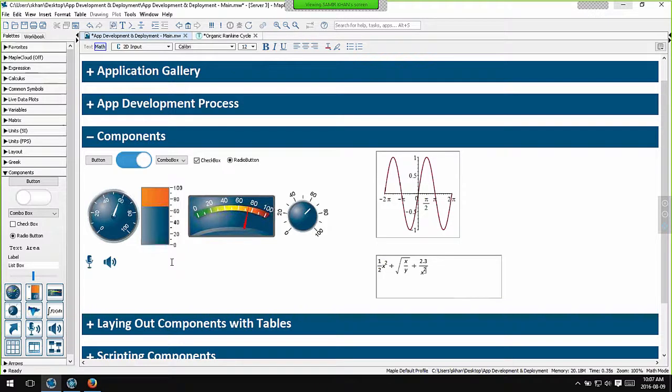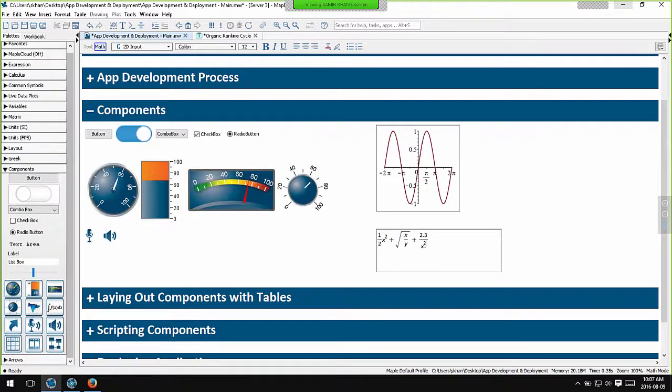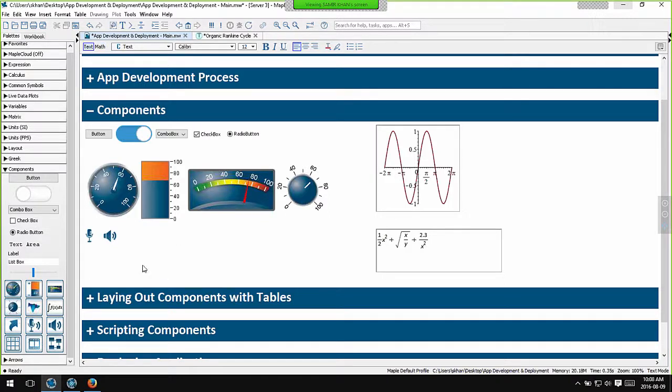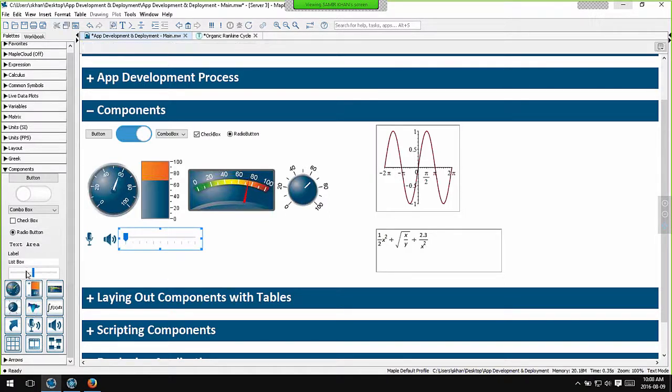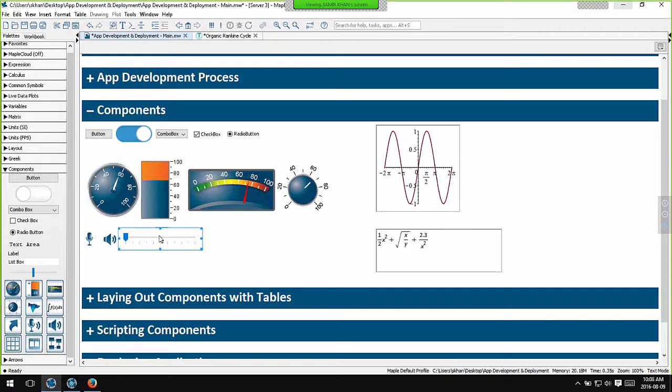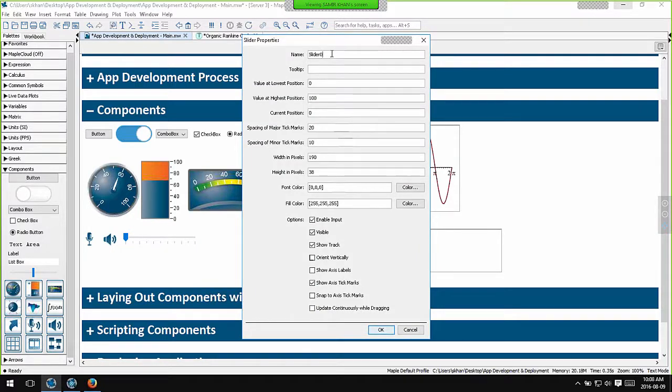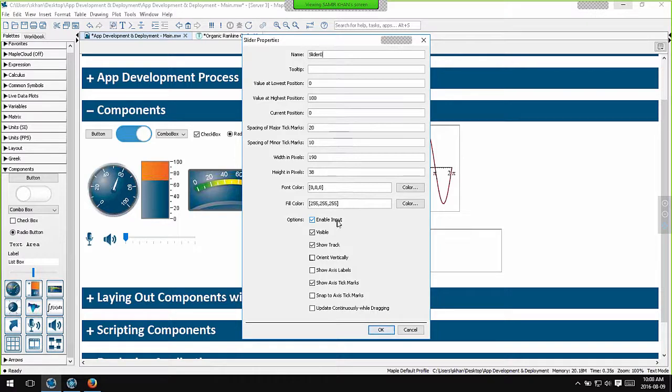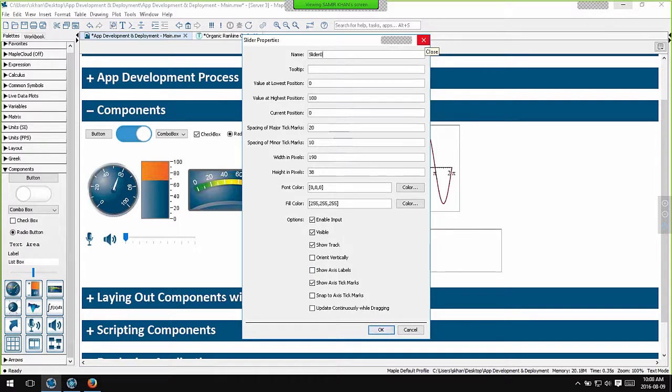All of these can be inserted from the components palette here on the left hand side. All I need to do is click at the appropriate point and click the component I want from the components palette. Now if I right click on any component I can select its properties. This gives me the name of the component. This for example is called slider0. I use this name when I programmatically manipulate this slider. I also have other properties here at the bottom. These are properties which control the visual display of the slider, whether it's enabled, disabled and so on. All of these options can be programmatically manipulated.